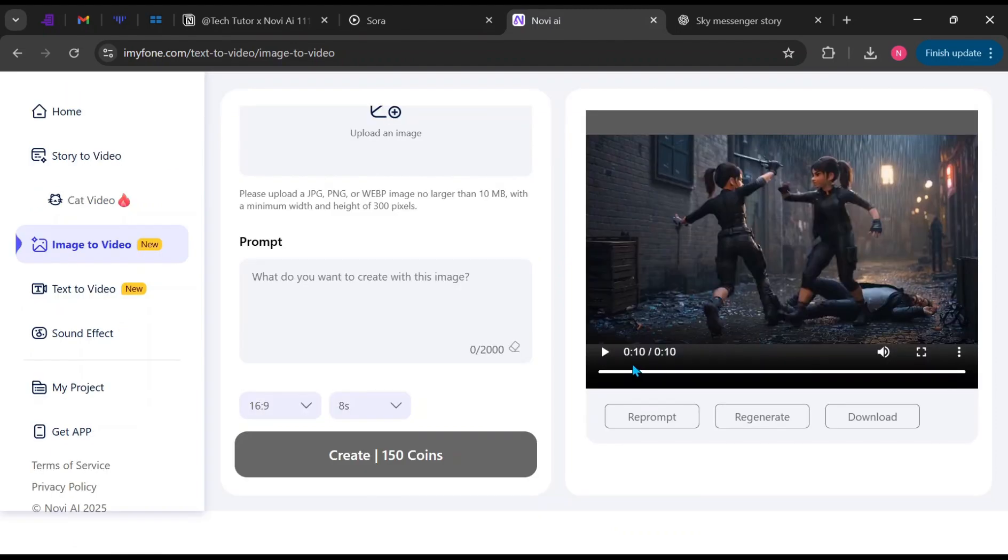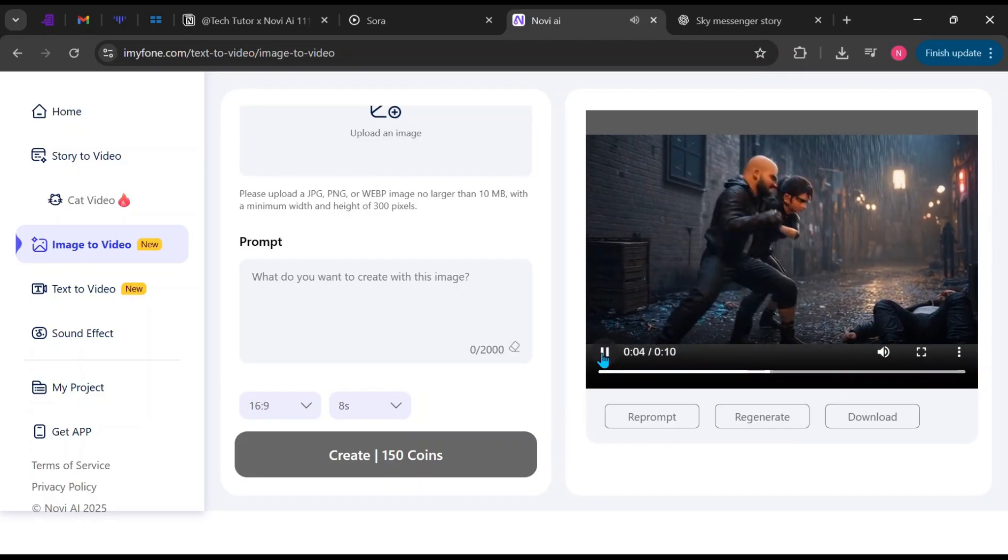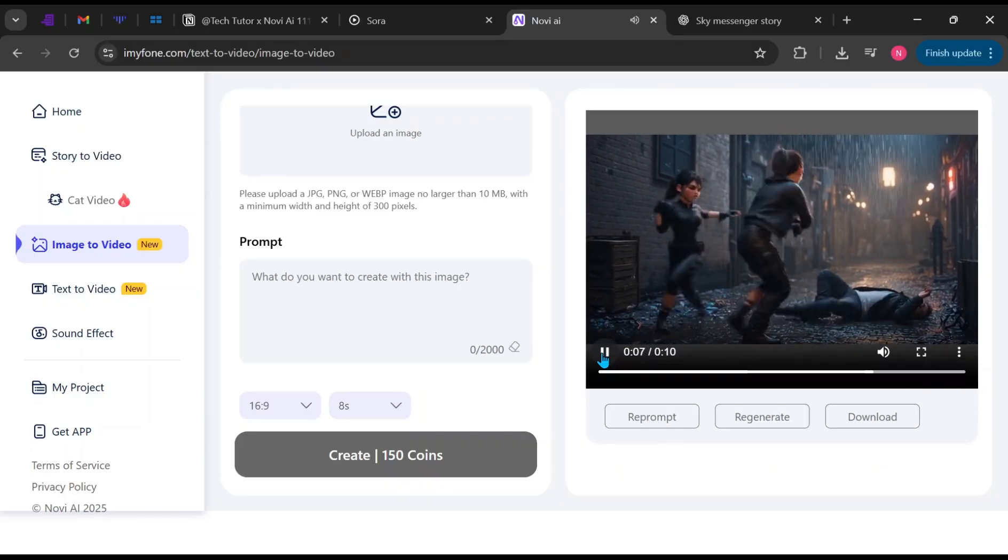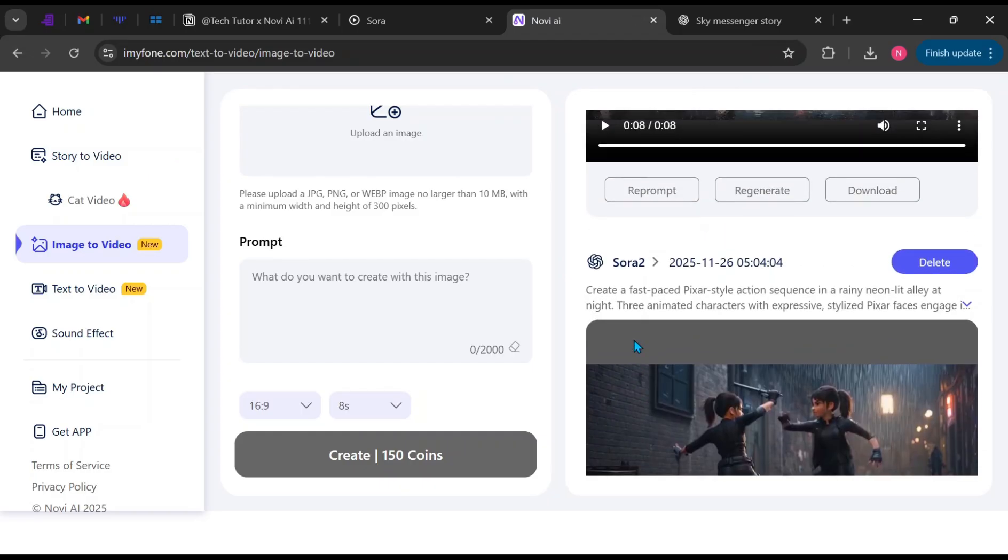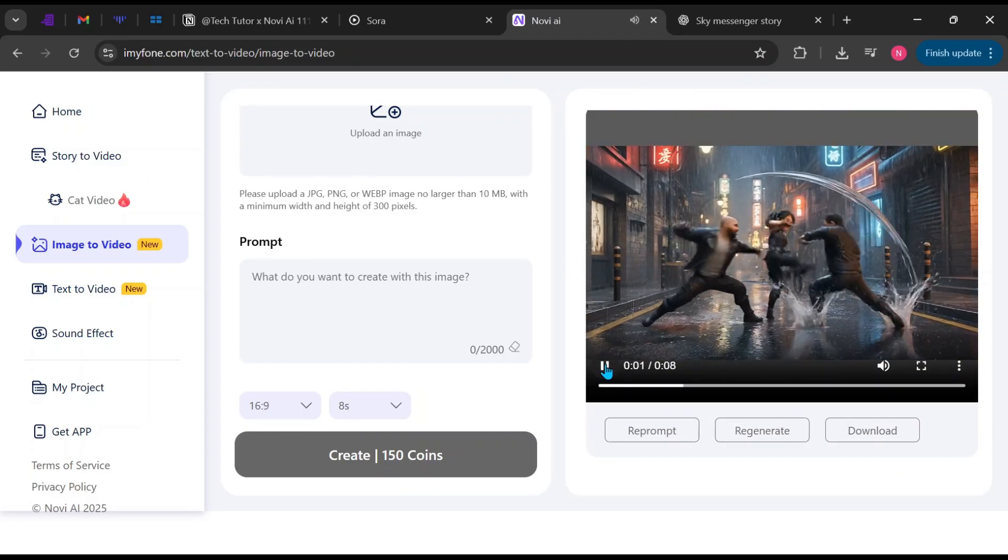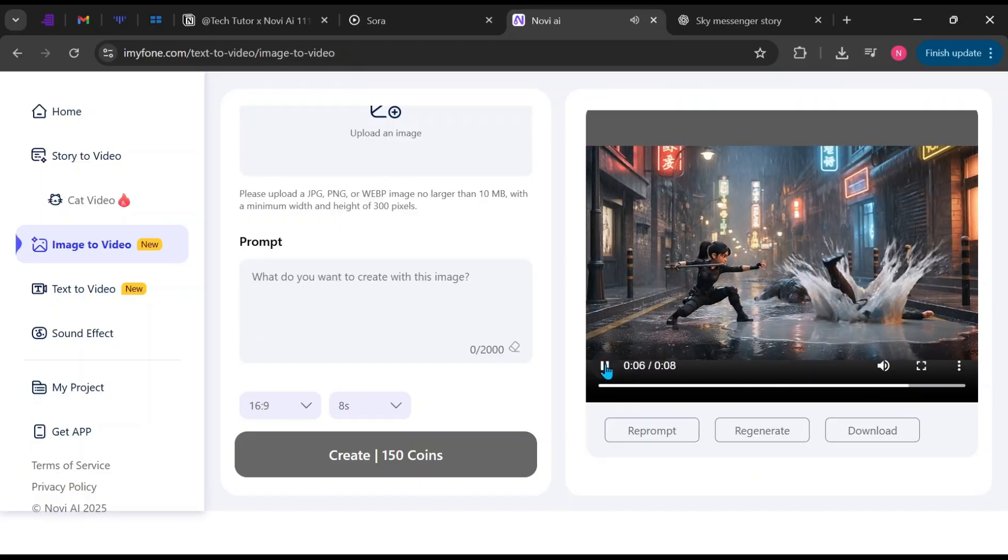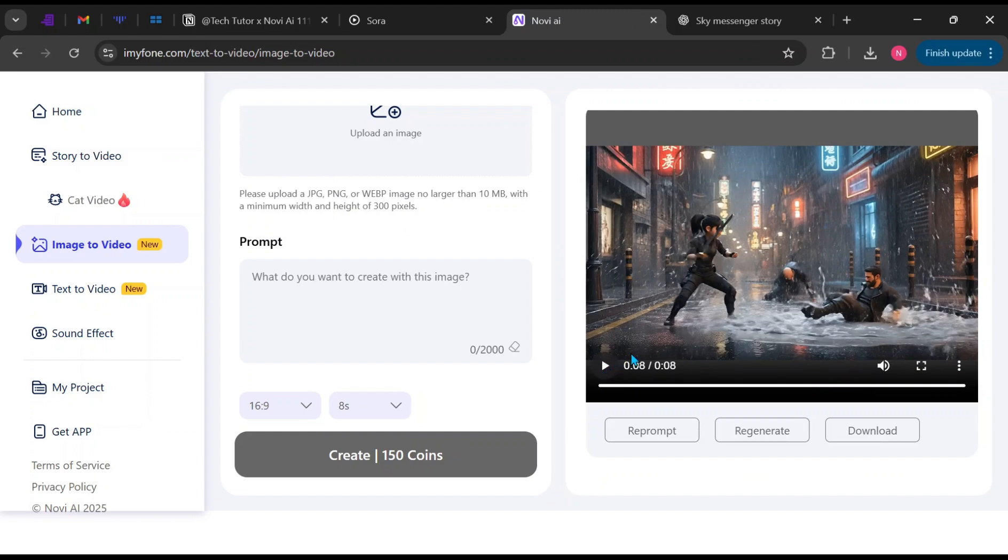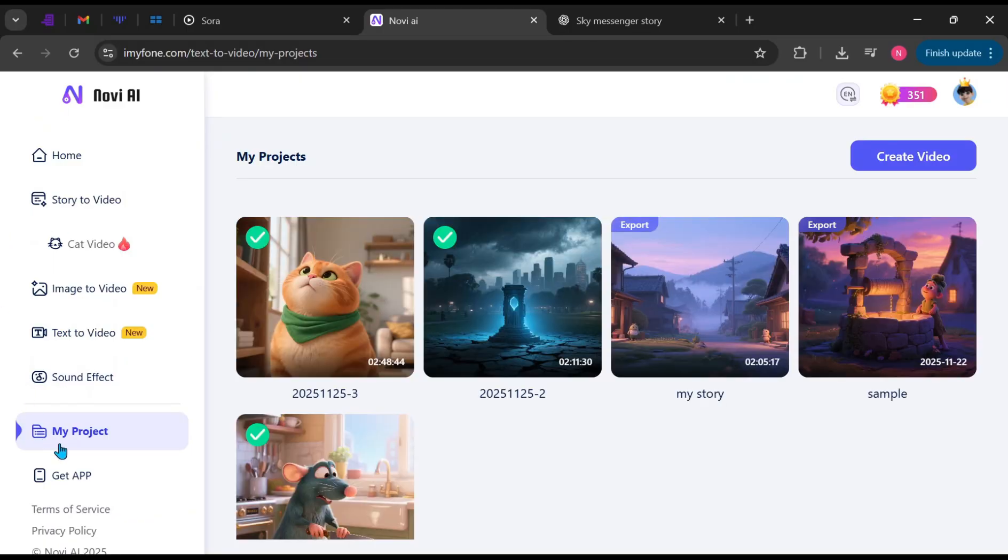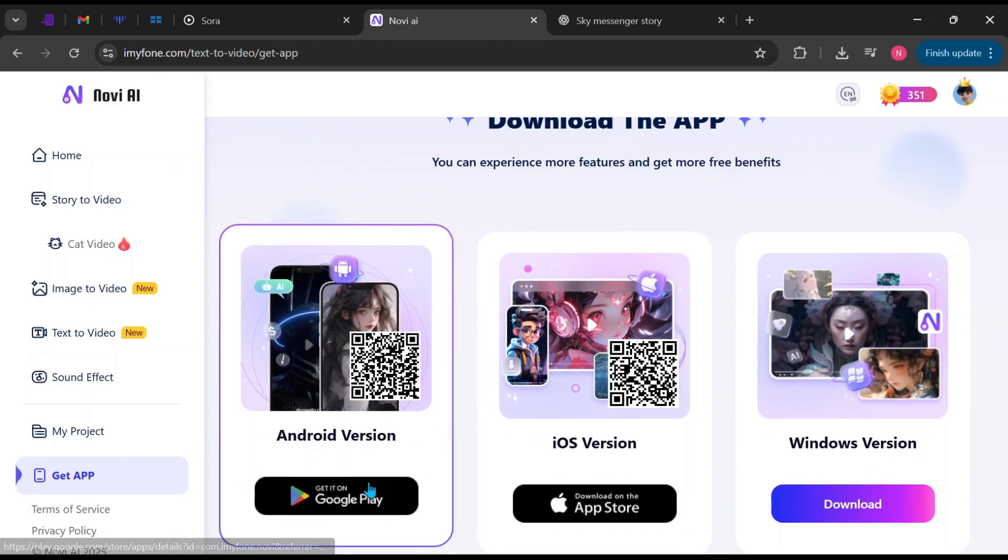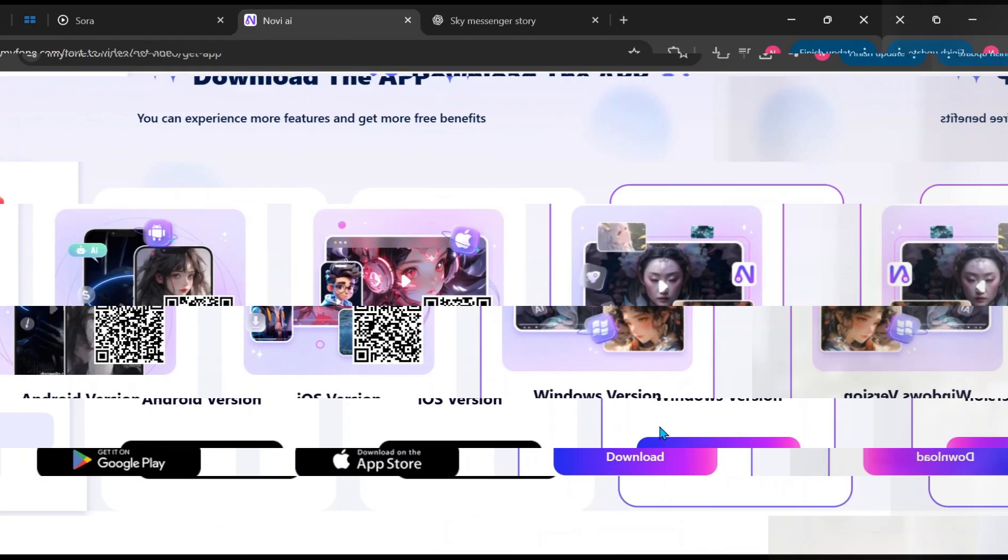Here is the result from Sora 2.0. And here is the result from Veo 3.1. You've seen both results, so you can easily judge which model performed better based on your needs. Click My Projects to see all your generated videos. If you prefer using the app, click Get App to download it for Android, iOS, or Windows. But you can continue using the web version if you like.